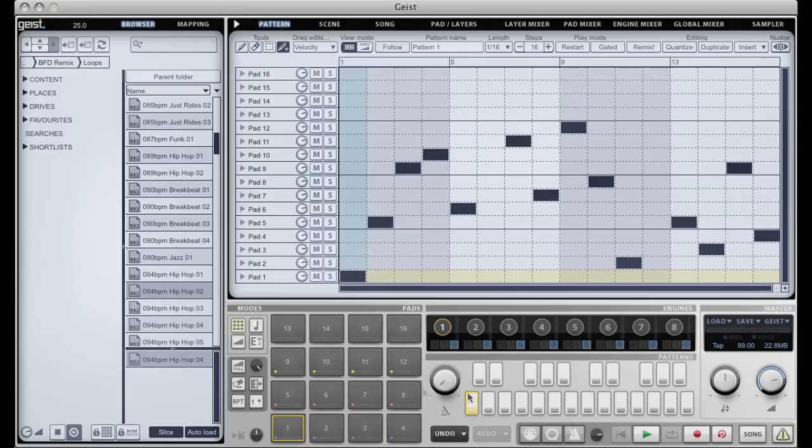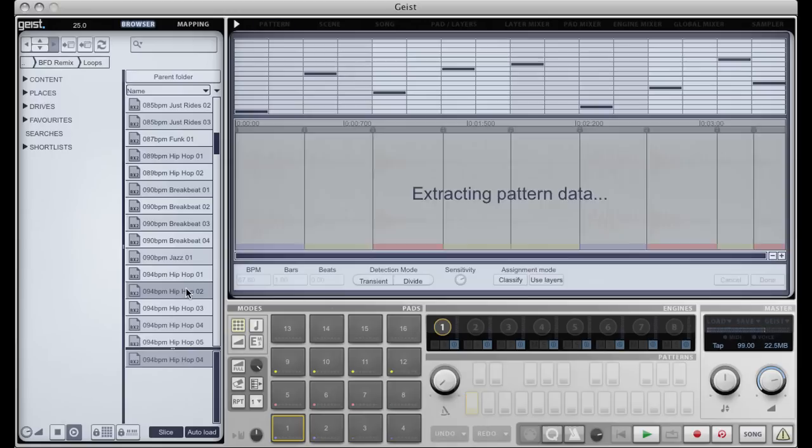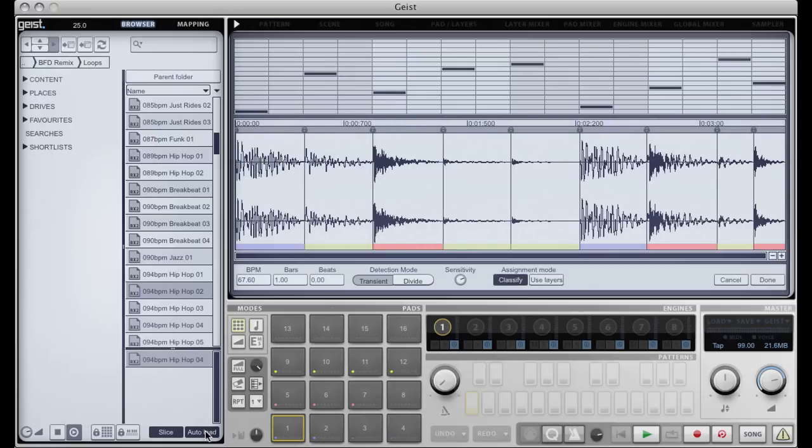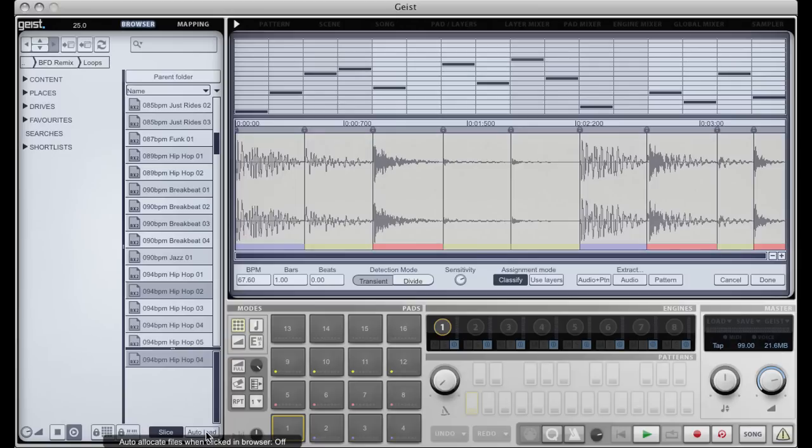So I'll load a different loop into the slicer. It's important at this point to disable auto load, because we don't want the pattern and audio from this loop. We just want one or the other. Auto load automatically extracts both.